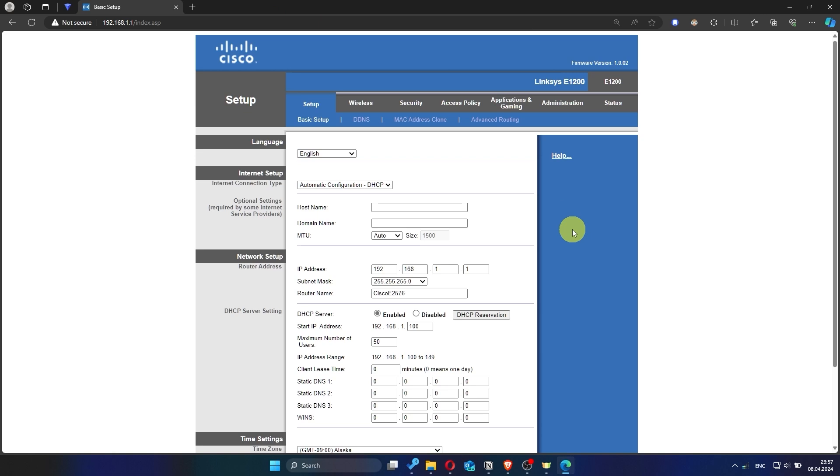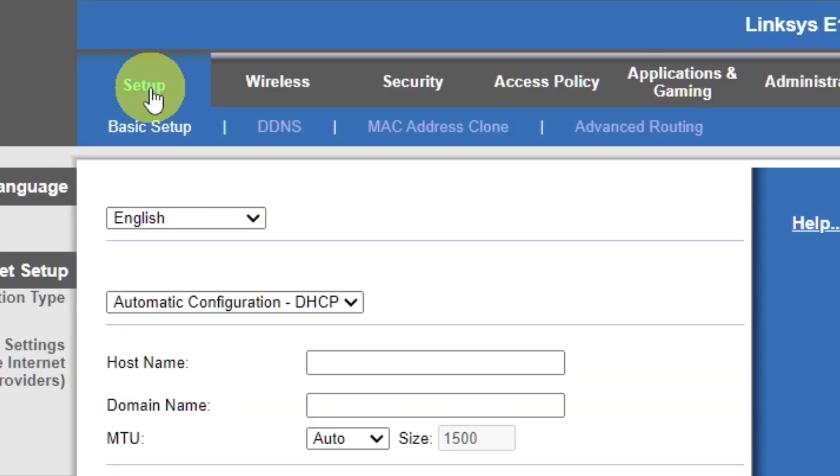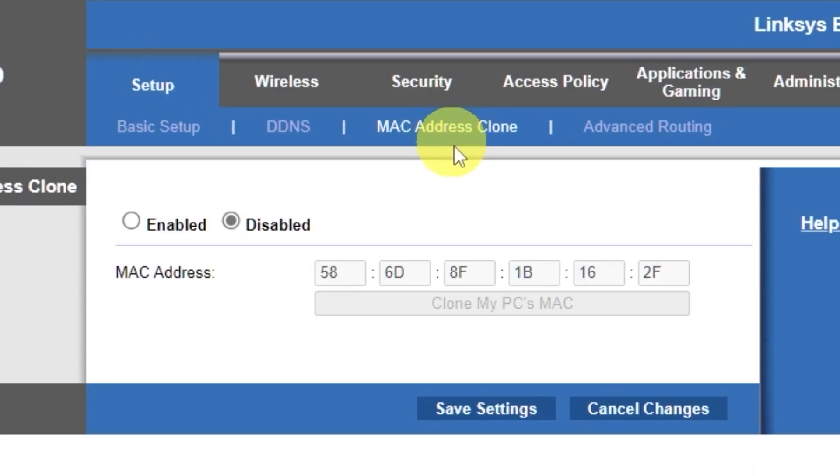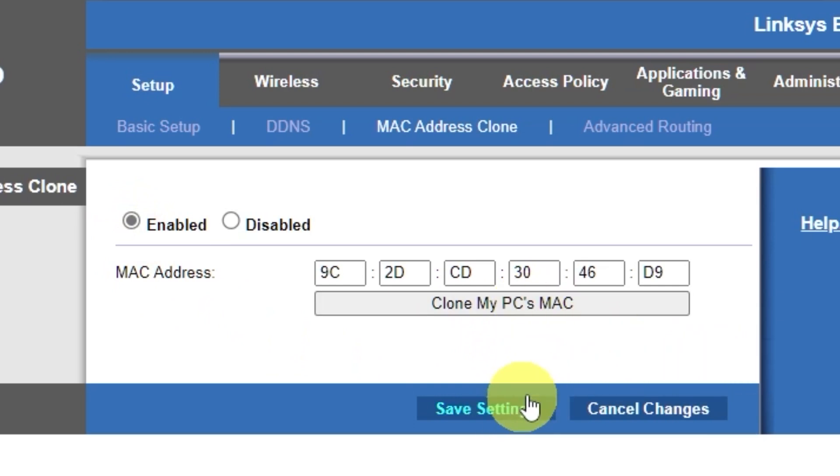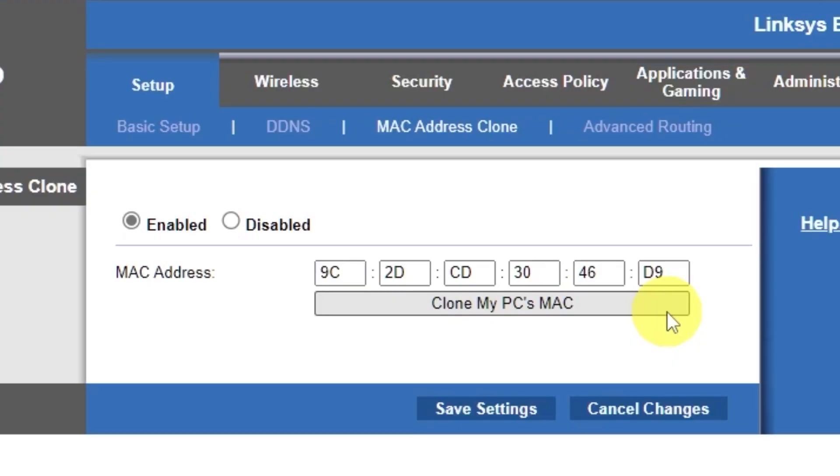To do this, go to the setup tab. Open the MAC address clone section. Here, click enabled. Then click the clone my PC's MAC button. Save the settings. And you'll need to reboot the router again.